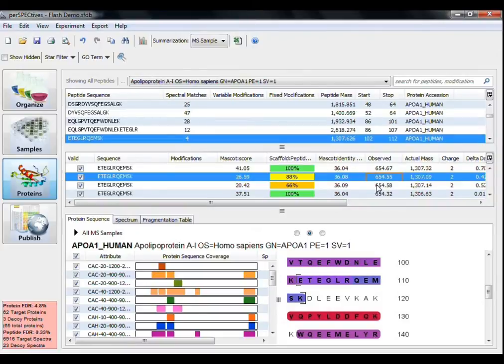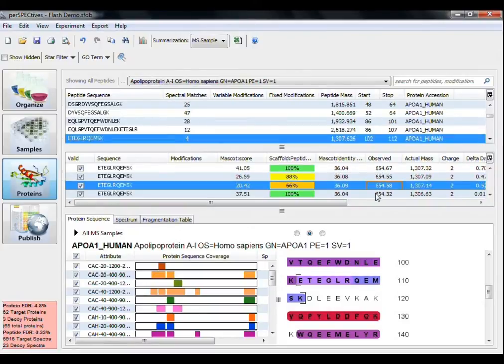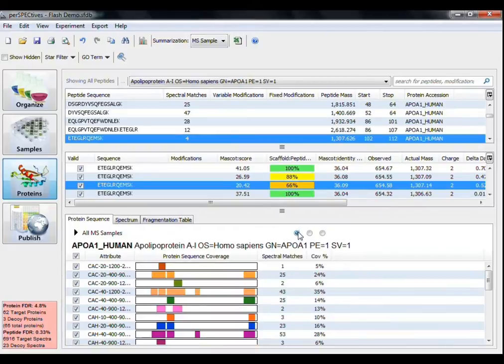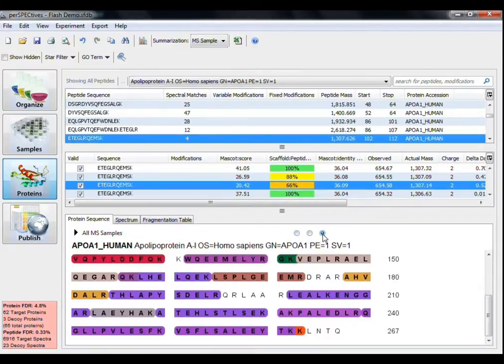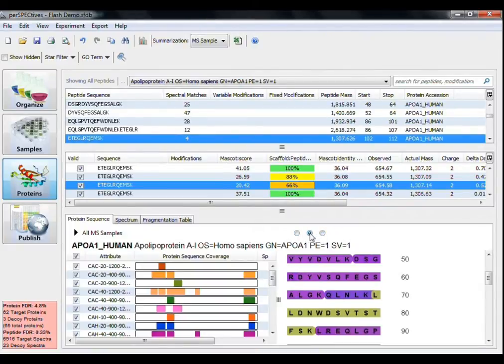The Protein Sequence tab is split into two sections, the Sequence Coverage Comparison and the Sequence Coverage Display. You can toggle between displaying the one or both of the sections using these buttons at the top of the pane.